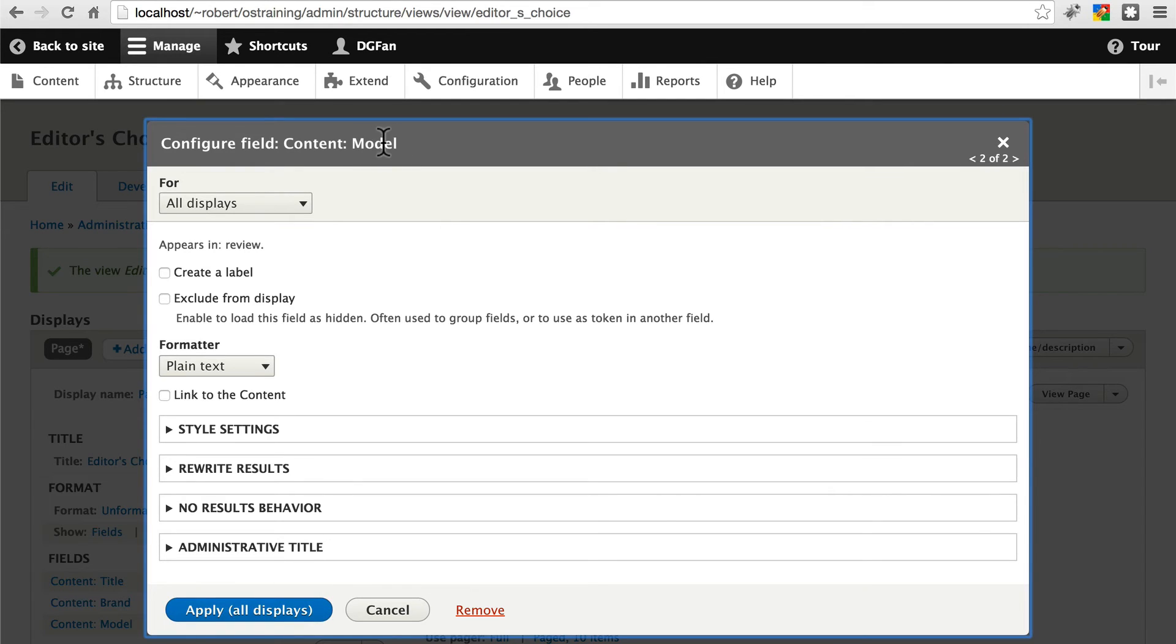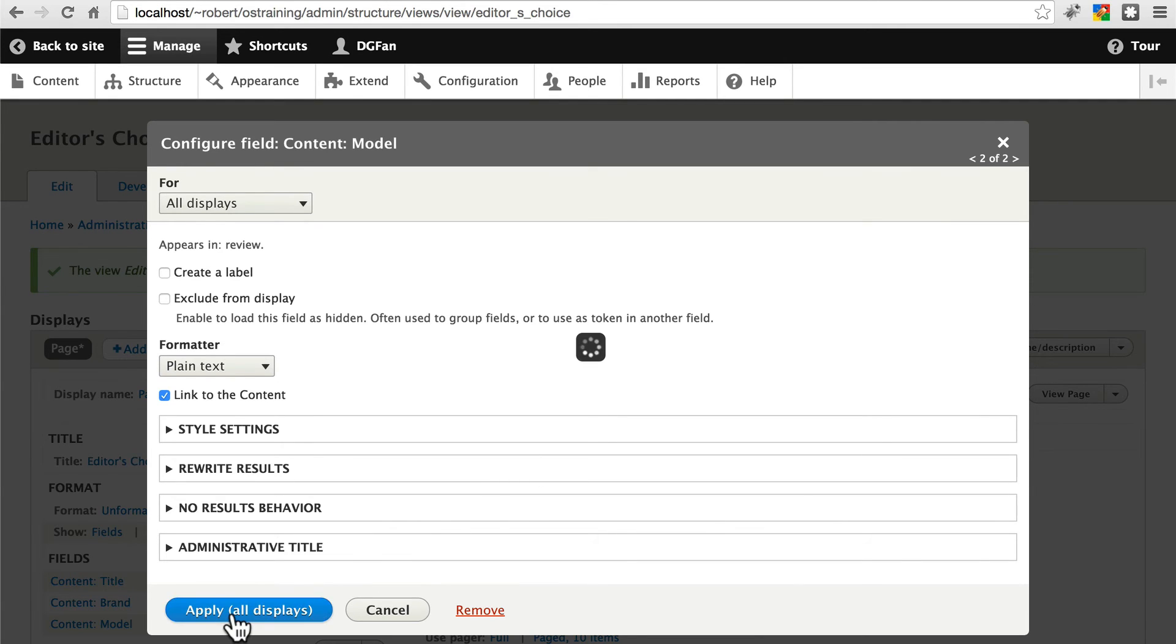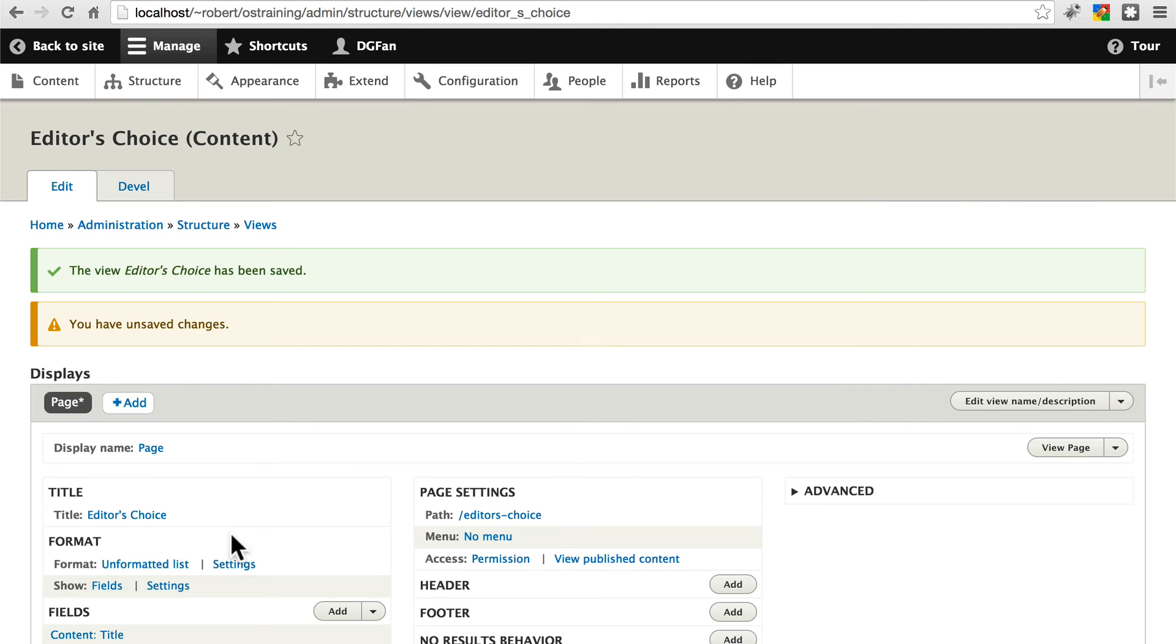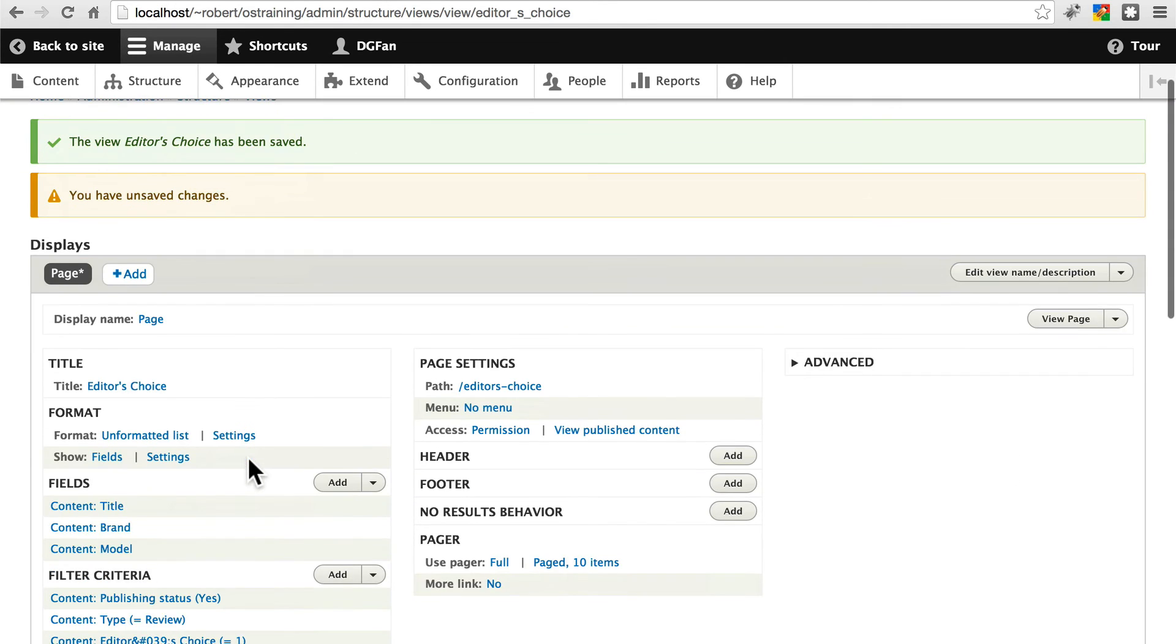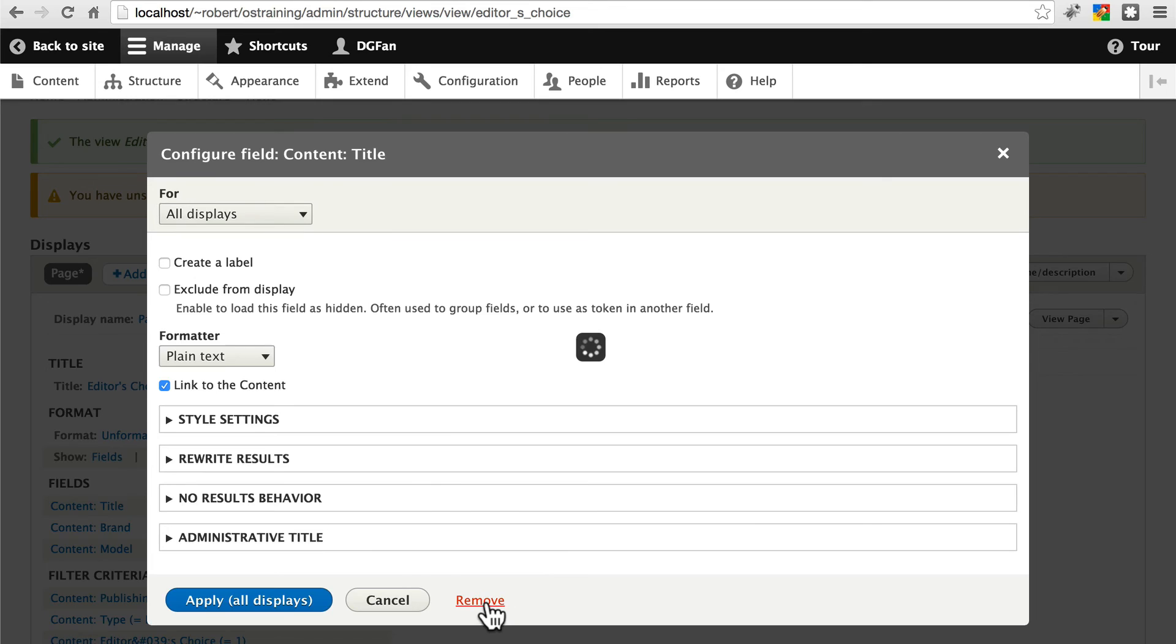And then for the model, which is what we're working with now, we will link the model value or the model field to the piece of content. Let's apply that as well. Let's say we don't necessarily want to include the title of our review in this list, just to make things easier to read. So we will remove that.